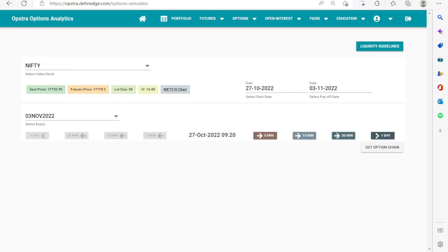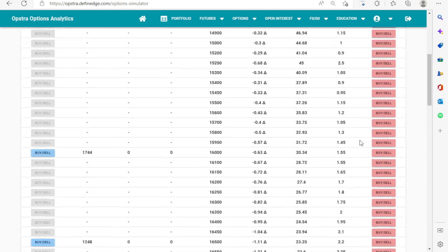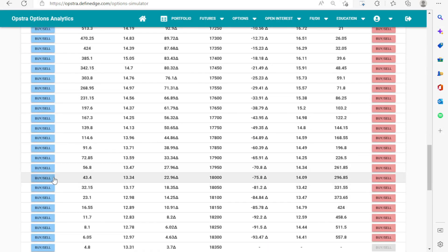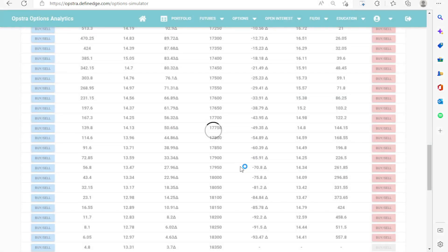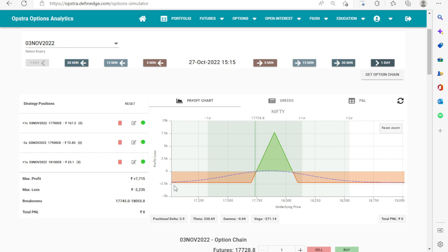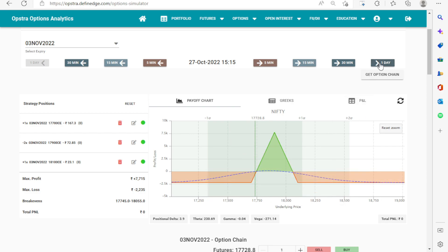Let's understand the same on the option simulator. The expiry date selected is 3rd November, with 27th October as the start date. At 3:15 we deploy the strategy with a spot price of 17,700. We buy 17,700 one lot, sell 17,900 two lots, and buy 18,100 one lot. This is a perfect butterfly — max profit 7,700, max loss 2,223, with a range of 17,745 to 18,055.